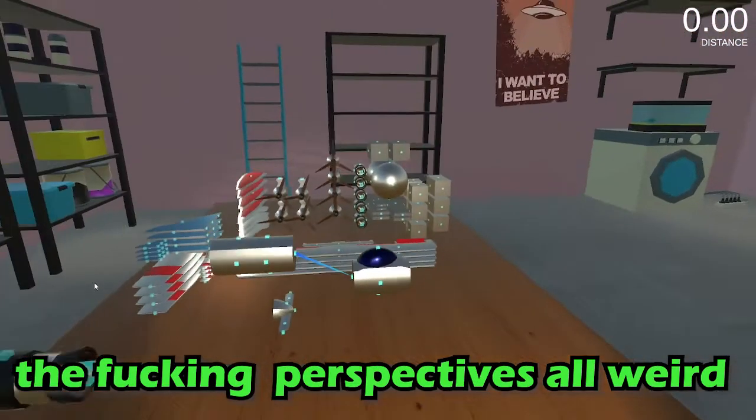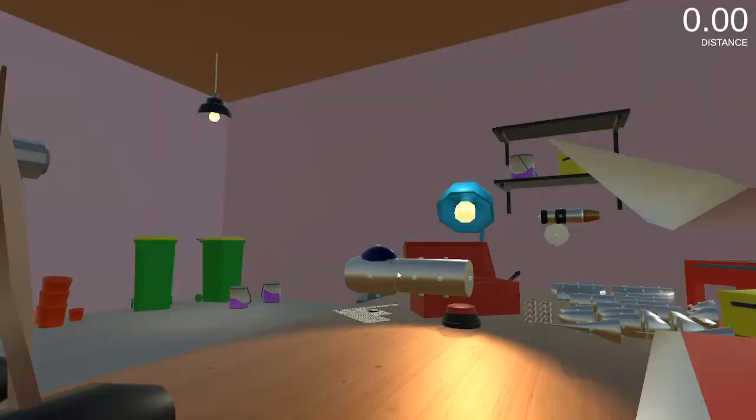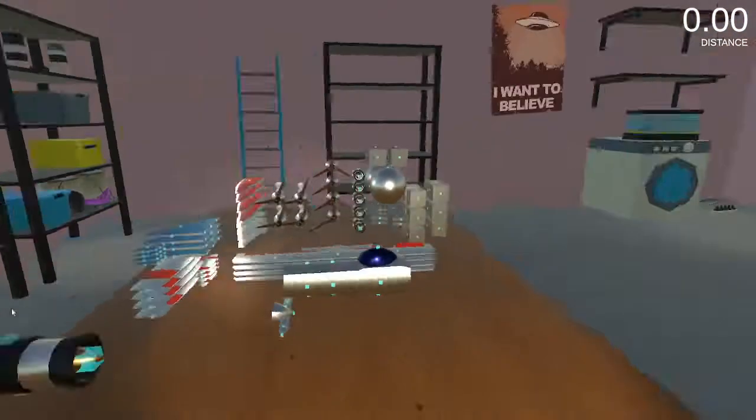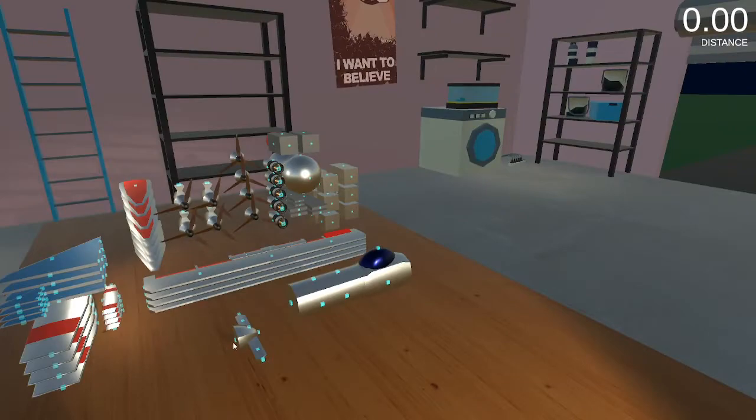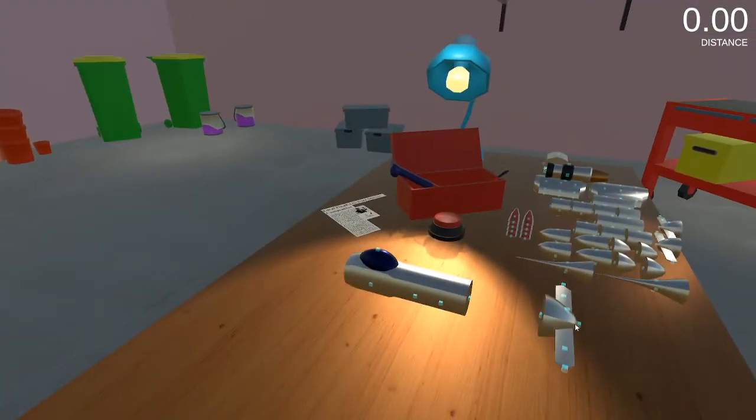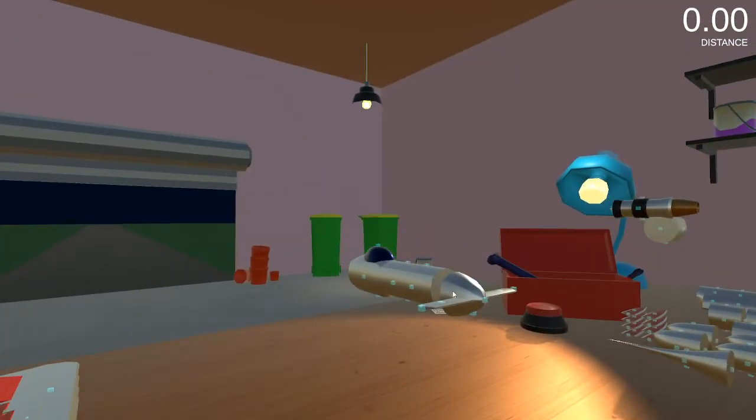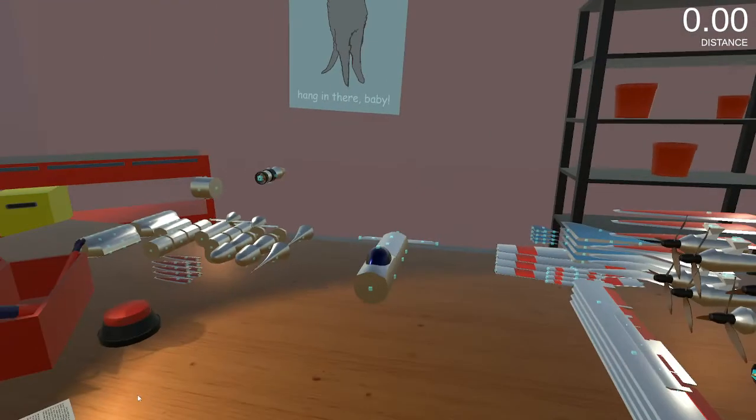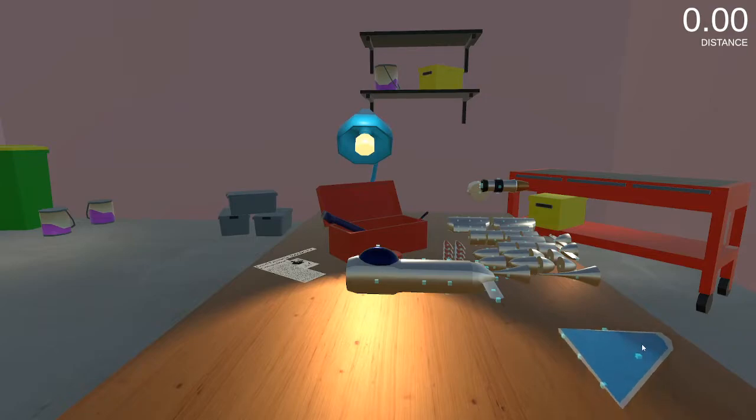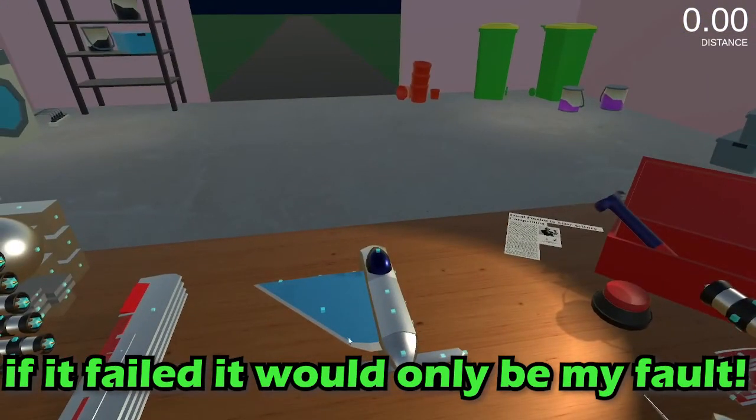The fucking perspective's weird. If I dare, yep perfect. And we're gonna add the back of the plane. Yeah. Now I'm getting it. I do like the amount of options I feel like I have. I feel like I could do anything.